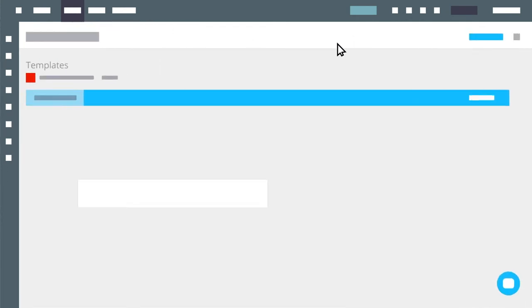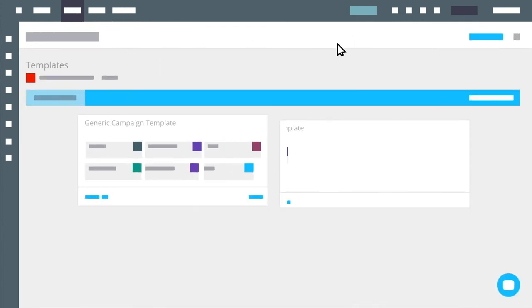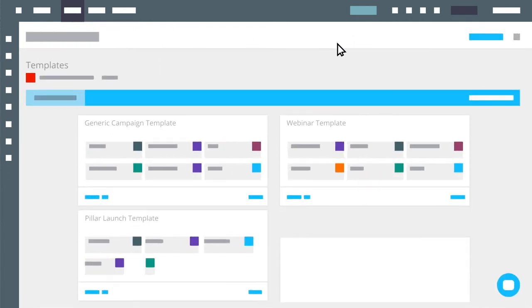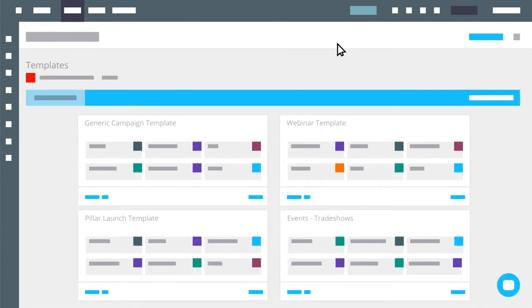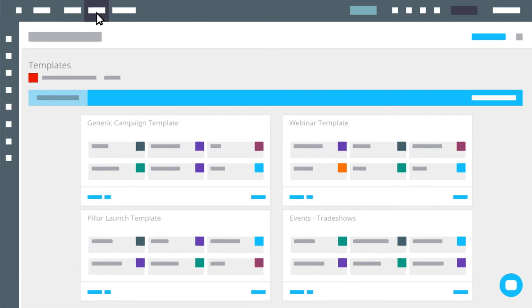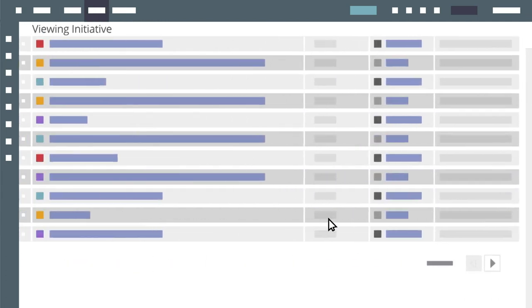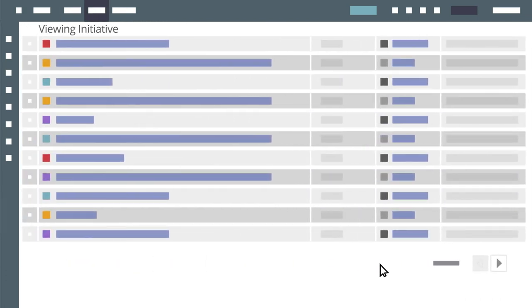Kapost offers templatized plans for repeated programs, such as product launches, as well as customizable workflow templates that automate manual task assignments.